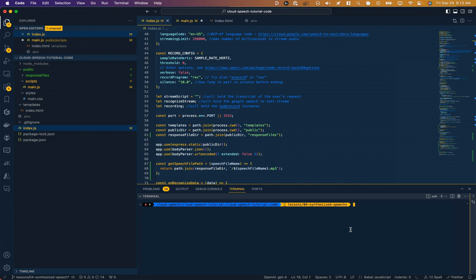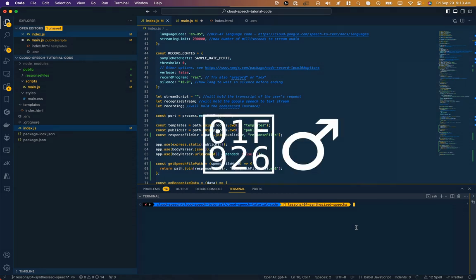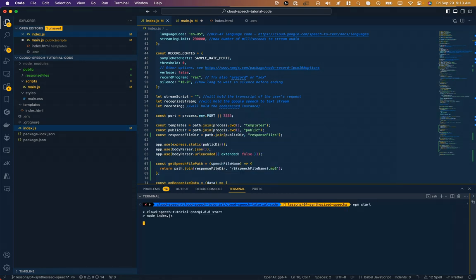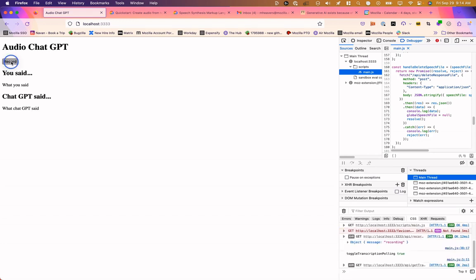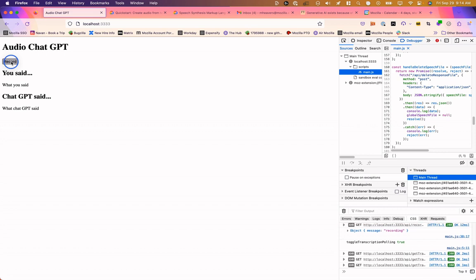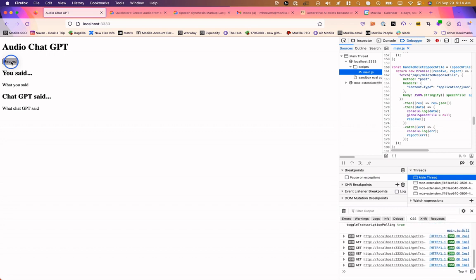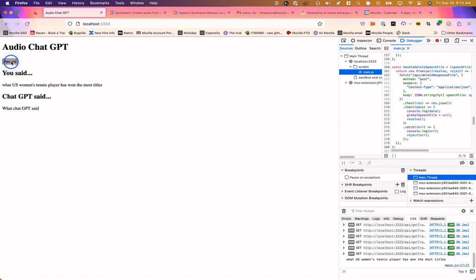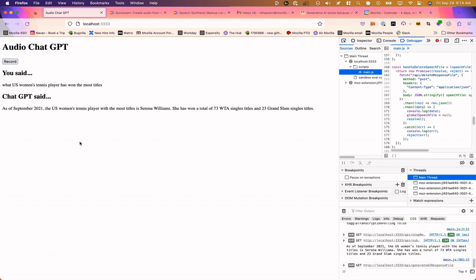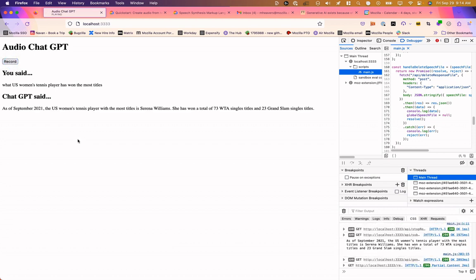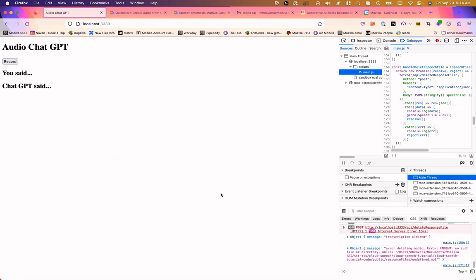We should be testing often and we've written a lot of code without testing. So let's make sure we do that now. Start my server. And let's try this again and see if we've got this working. We should be able to hear chat GPT speak its response back to us instead of just writing it to the screen. What U.S. women's tennis player has won the most titles? As of September 2021, the U.S. women's tennis player with the most titles is Serena Williams. She has won a total of 73 WTA singles titles and 23 Grand Slam singles titles. So looks like our speaking functionality worked. It cleared the transcripts from the screen as well.